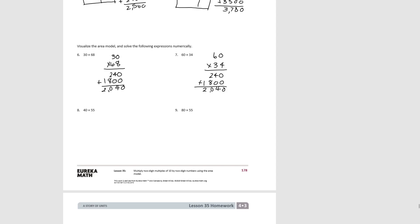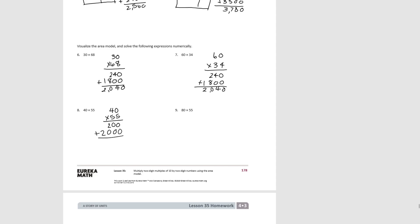For number 8: 40 times 55. The smaller rectangle would be 5 times 40, which would be 200. The larger rectangle would be 50 times 40, which would be 2,000. Adding them together, we get 2,200.